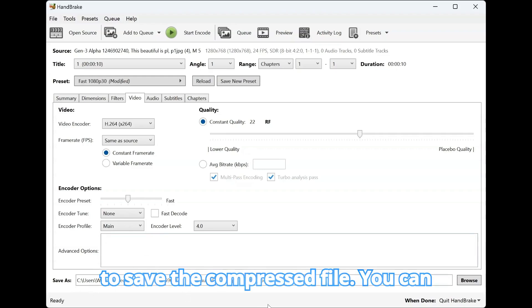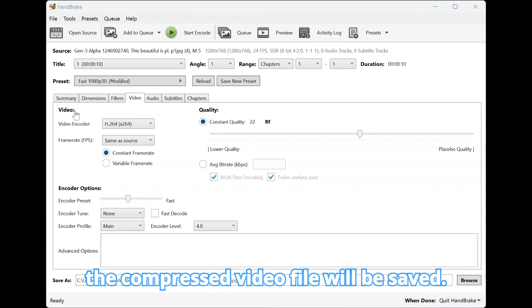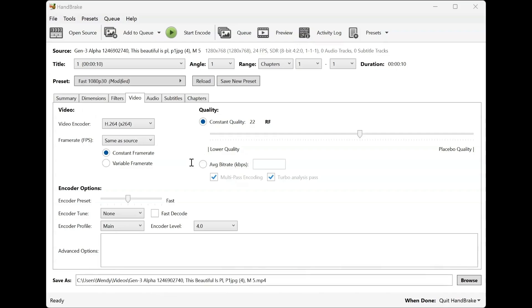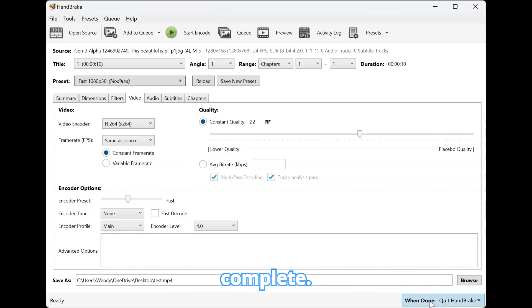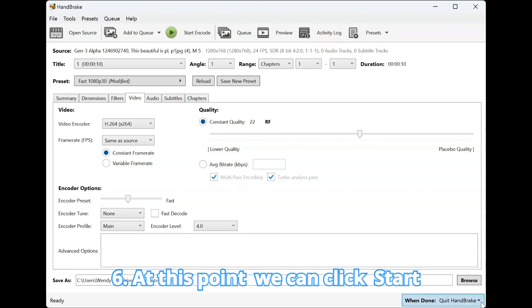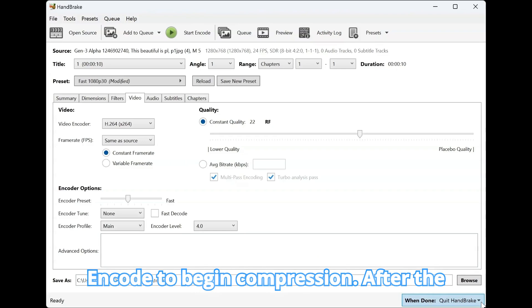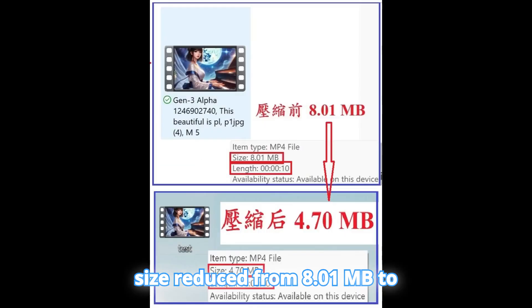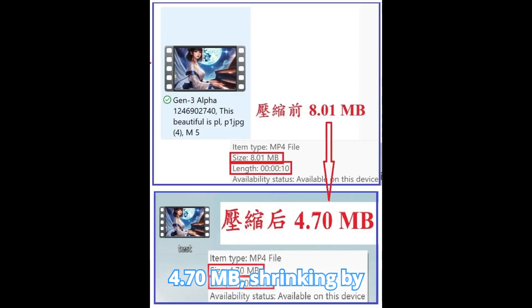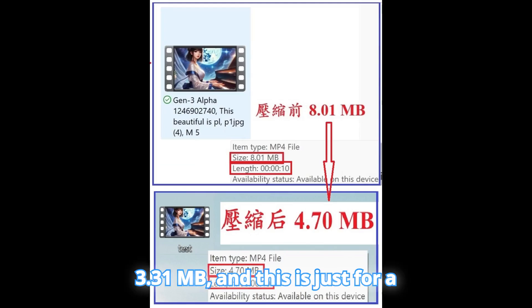4. Save As: Select the location to save the compressed file. You can click the Browse button to choose where the compressed video file will be saved. 5. When Done: We can choose to quit Handbrake once the compression is complete. 6. At this point we can click Start Encode to begin compression. After the video compression was completed, the file size reduced from 8.01 MB to 4.70 MB, shrinking by 3.31 MB — and this is just for a 10-second video.